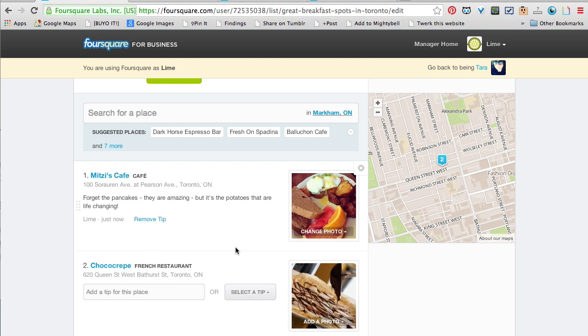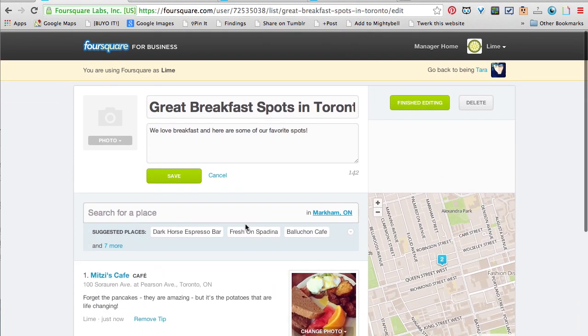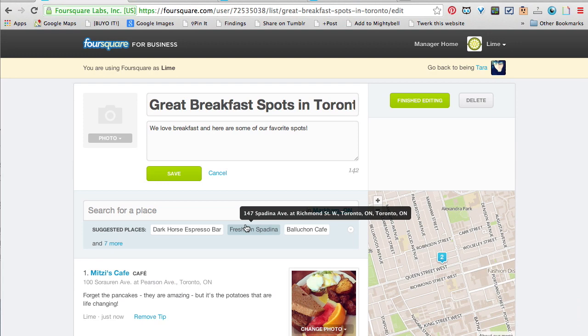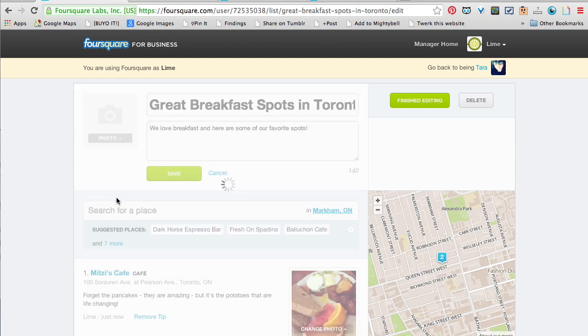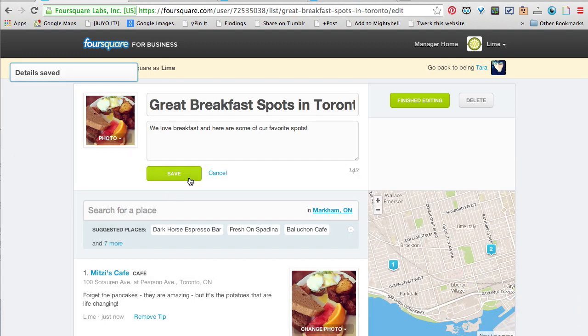Now when people check in to Mitzi's Cafe, they might get my tip and see Lime Foundry — my business, my brand — come up. It can be a really super tool. Not a lot of brands are using it, and they're not using it very well.